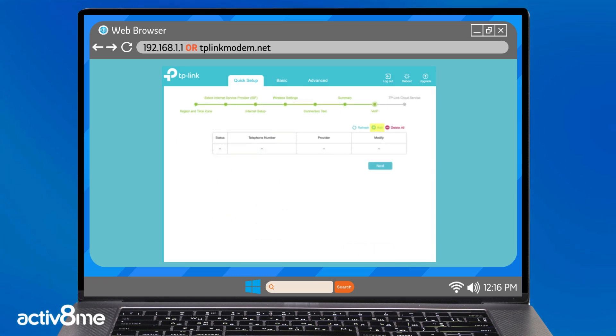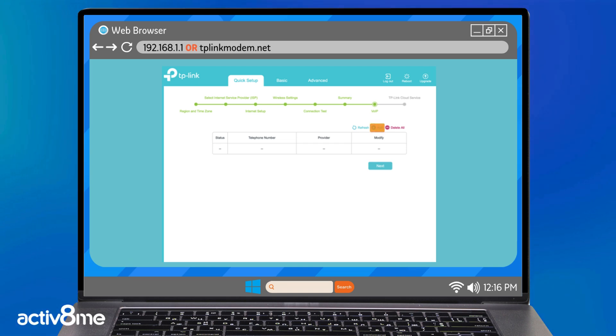The VoIP setup page will now appear. If you have a VoIP service, click the add button and follow the prompts to set up. If you do not have a VoIP service, click next to skip this step.